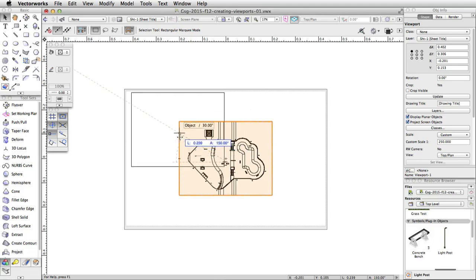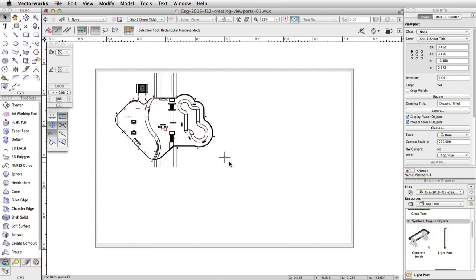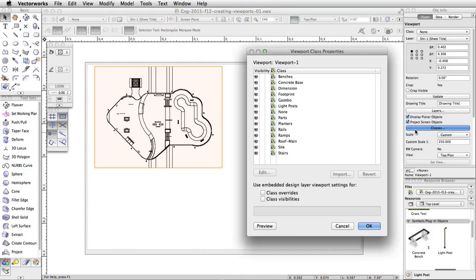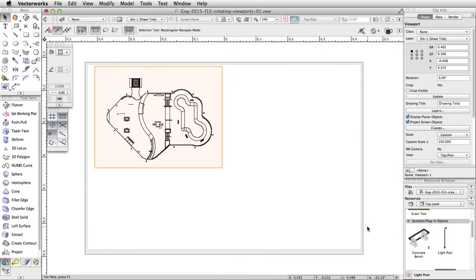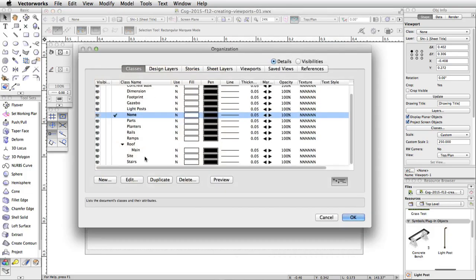Viewports have independent class and layer visibility settings. You can choose which classes or layers you wish to display per viewport. Let's turn off the Site class for this viewport. In the Object Info Palette, click on the Classes button to edit the class settings for this viewport. Set the Site class to invisible and click OK. The site is no longer visible in the viewport. However, if you click on the Classes button in the view bar, you will see the Site class is still set to visible in the file.